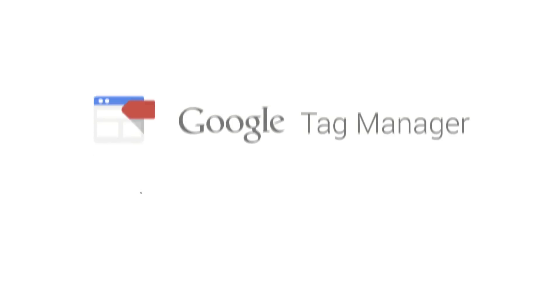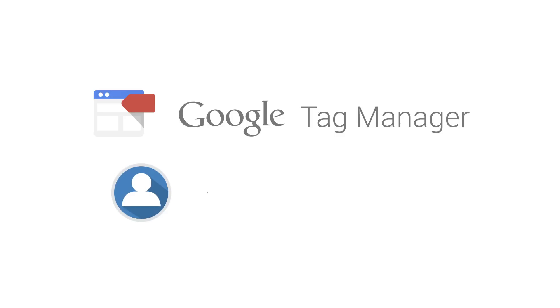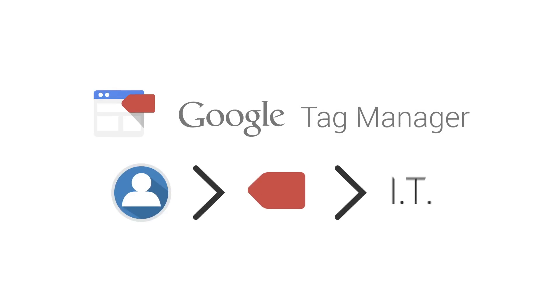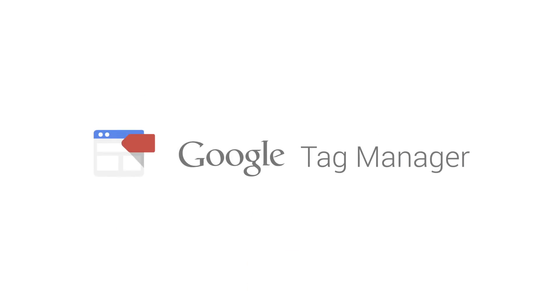Google Tag Manager has tools for marketers to deploy tags while helping IT keep things safe and stable. This video is an introduction to the basic concepts that marketers will use.